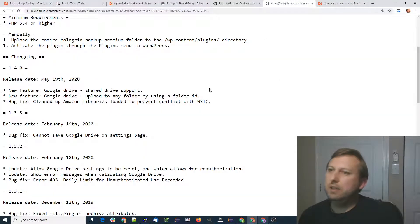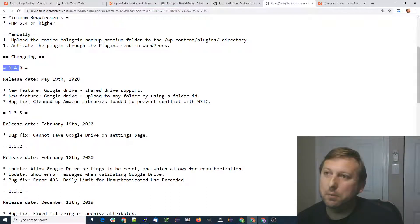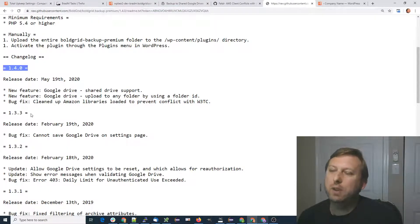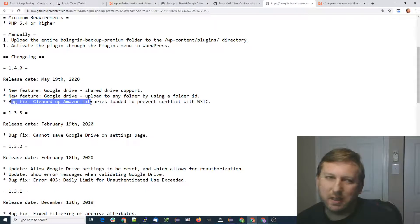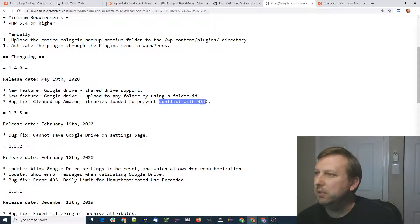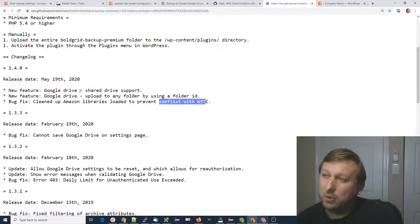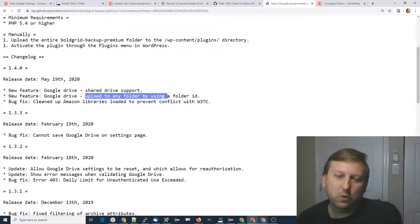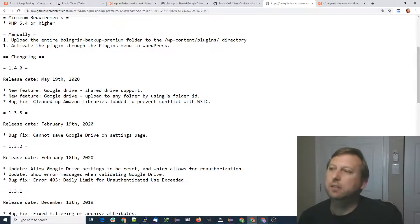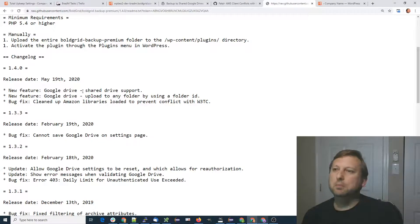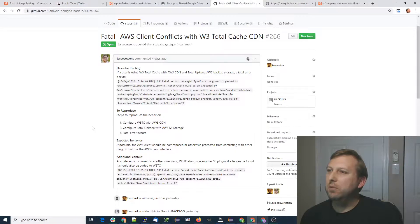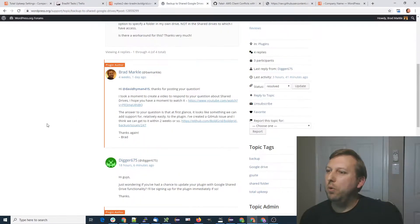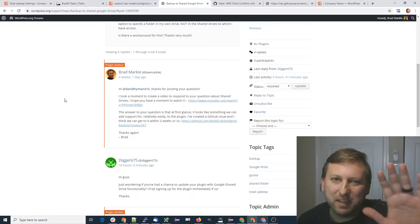Just a quick video. We released Total Upkeep Premium 1.4.0. It's got a bug fix for an Amazon CloudFront library issue, a conflict with W3 Total Cache. And then on Google Drive, there's now shared drive support, and you can also upload to any folder by specifying an ID. A minor update, but thanks again for everyone who either created a GitHub issue or posted in the WordPress forums. Thanks again.